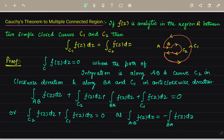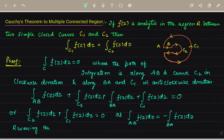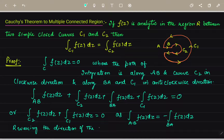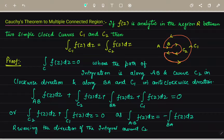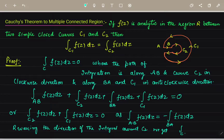By reversing the direction of the integral around curve C2, we directly get that the integral over C1 of f(z) dz equals the integral over C2 of f(z) dz.